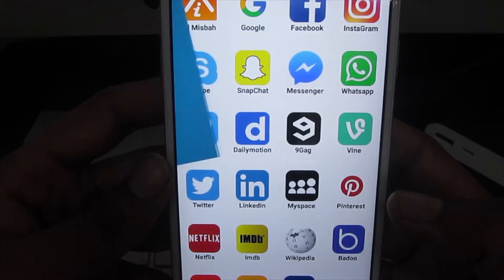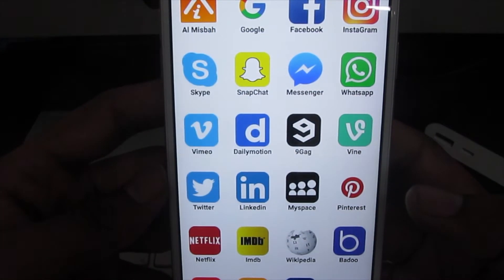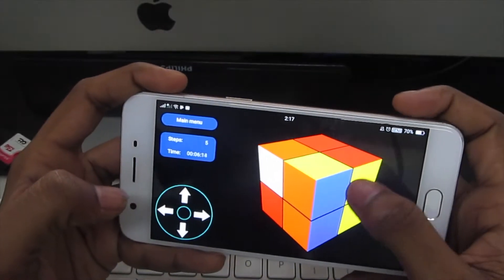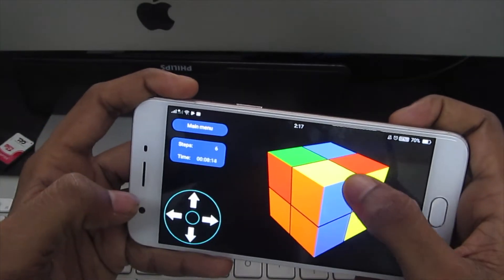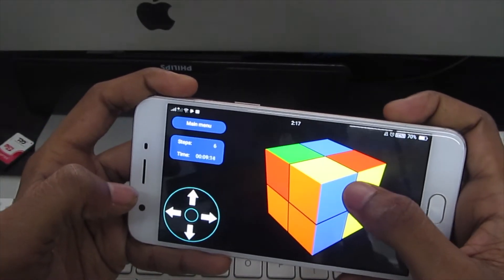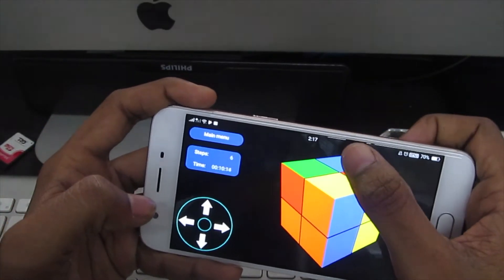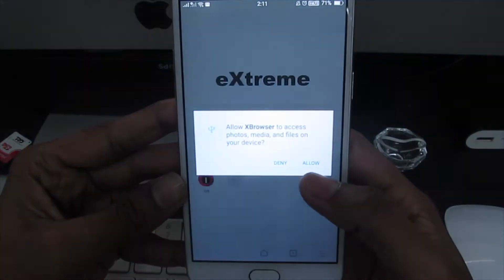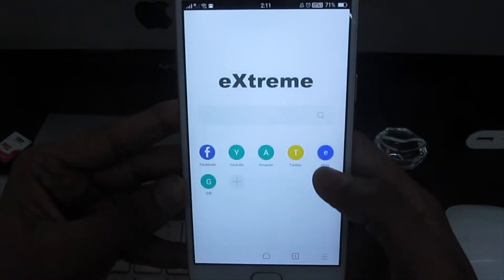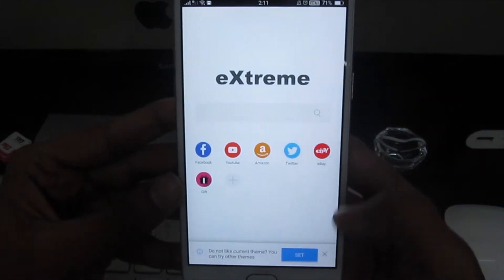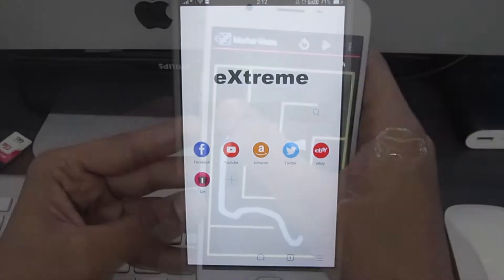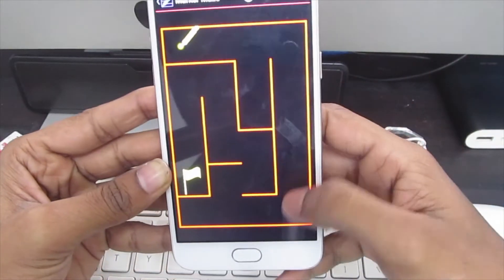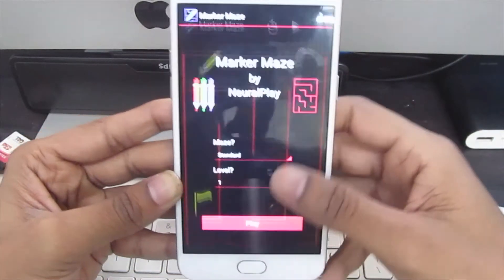Whether you are looking for small apps for Android Go devices or any other device, you will find the best tiny apps here. We haven't covered the default Android Go or Lite apps in detail here, as you might be aware of them already. In case you aren't, don't worry — we have listed them at the end of the video.